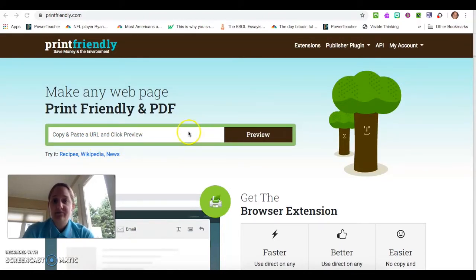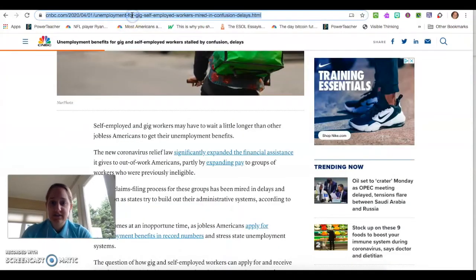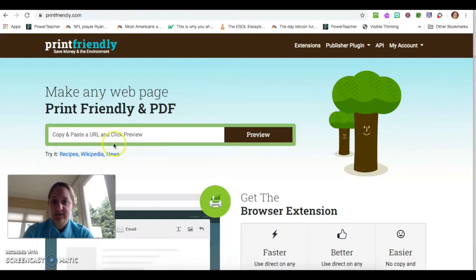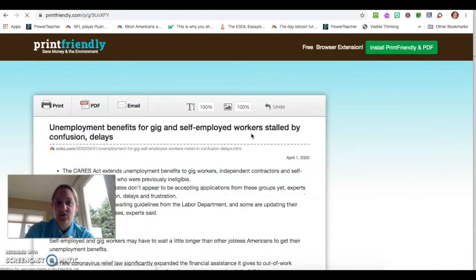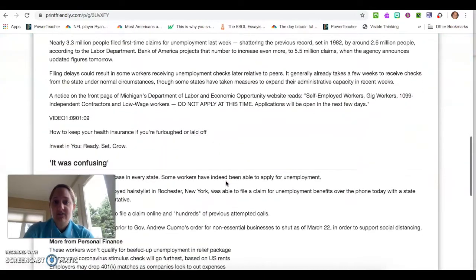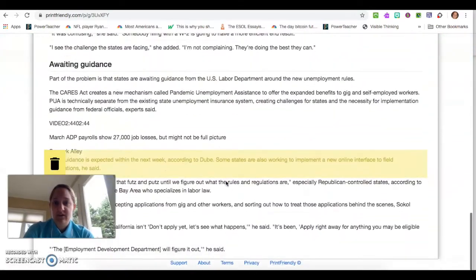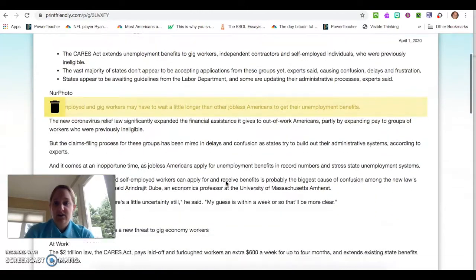I have an article here — I teach business so I have a lot of business articles that I share with my students — and I'm just going to go ahead and paste the article inside of it. Instead of printing this page off for my students or sharing it with them with tons of advertisements and videos and so on, it takes all of those out.